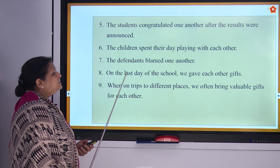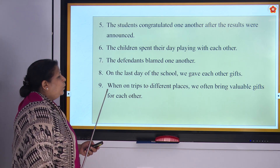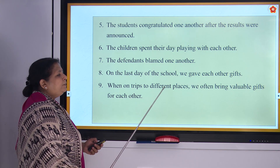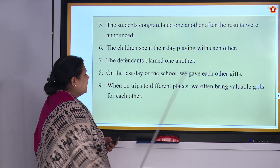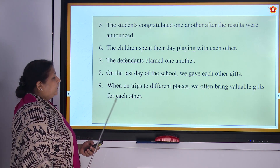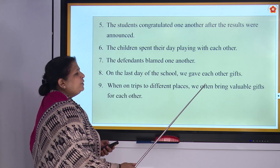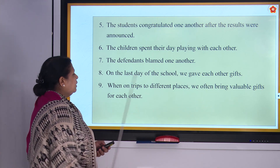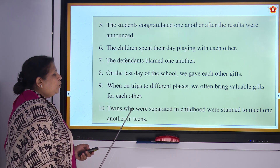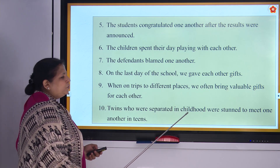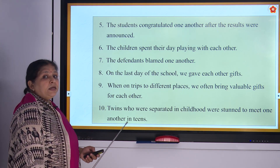On the last day of school, we gave each other gifts. When on trips to different places, we often bring valuable gifts for each other. Twins who were separated in childhood were stunned to meet one another in their teens.